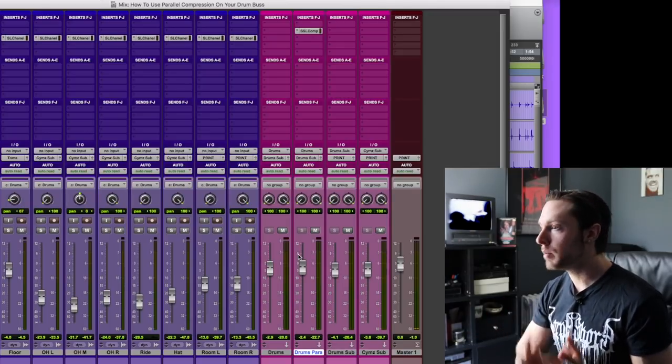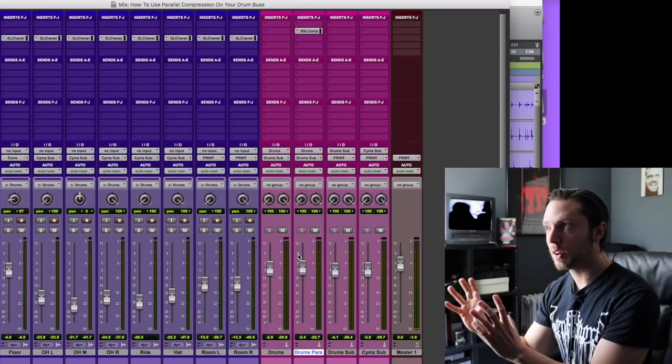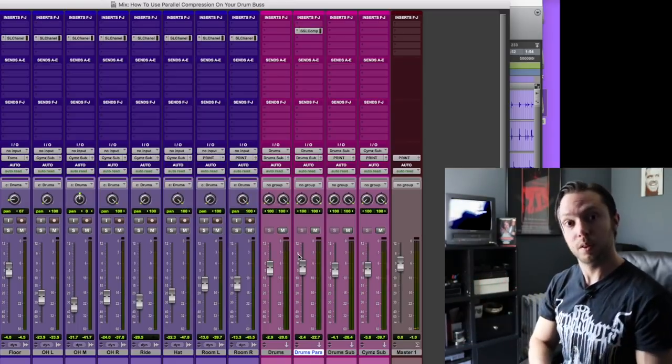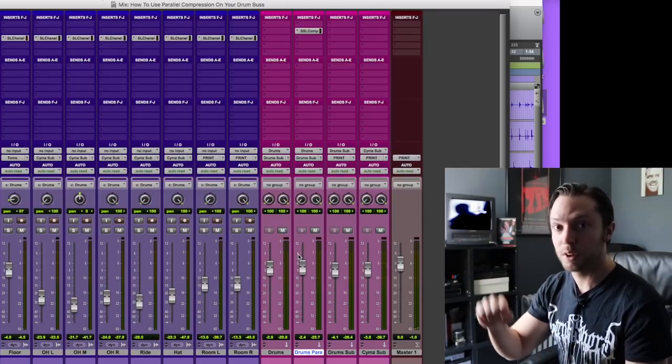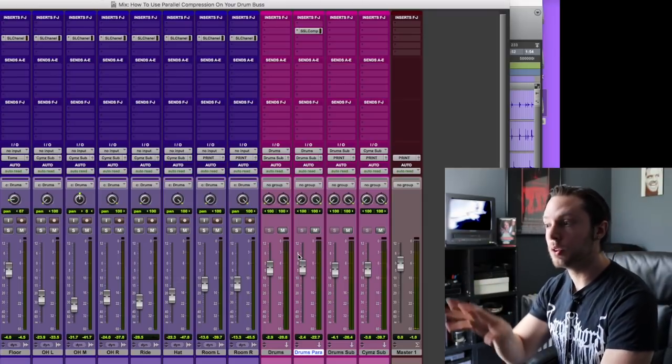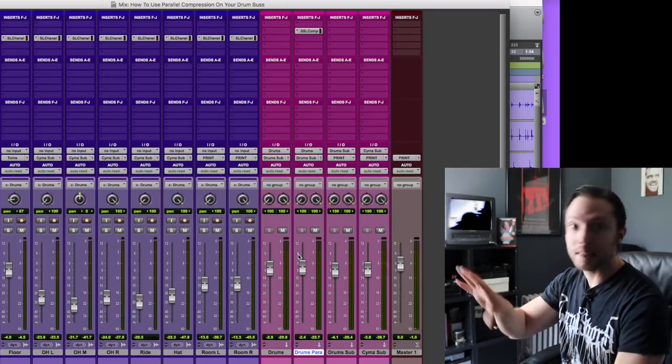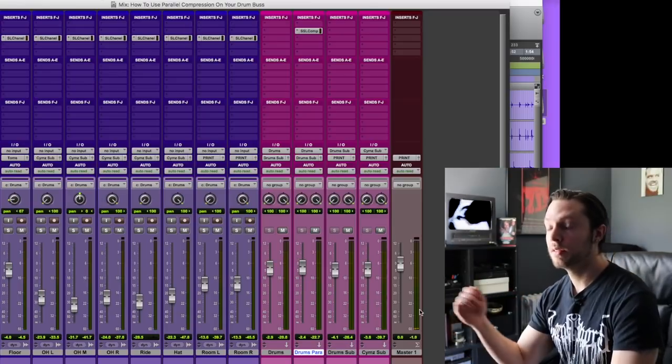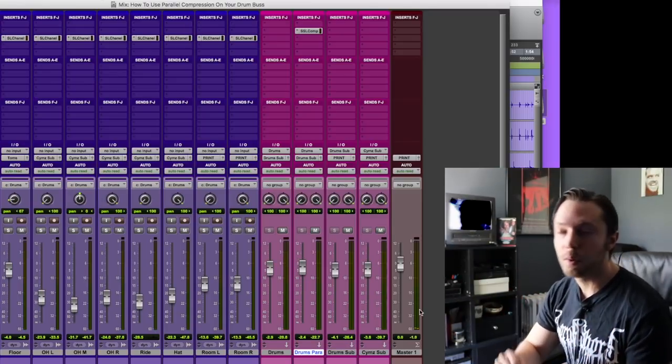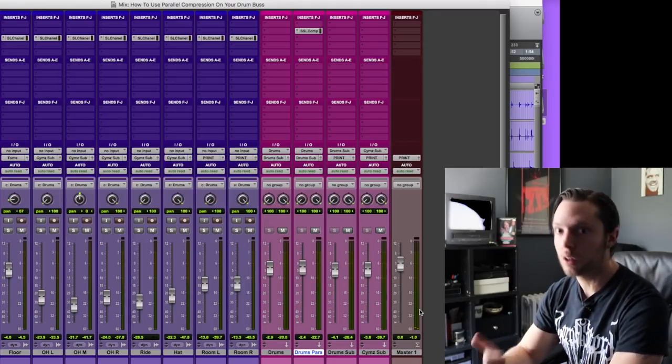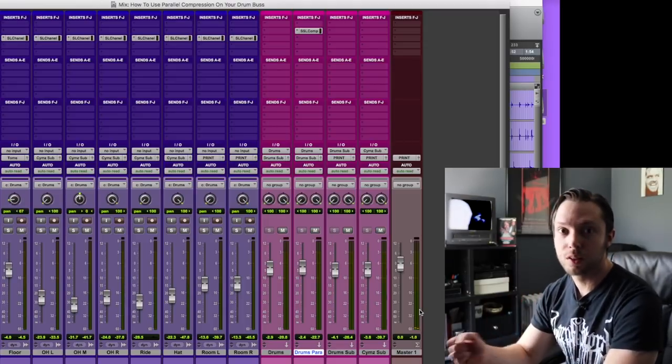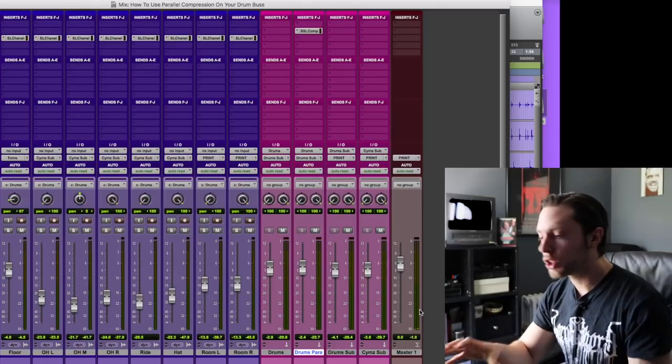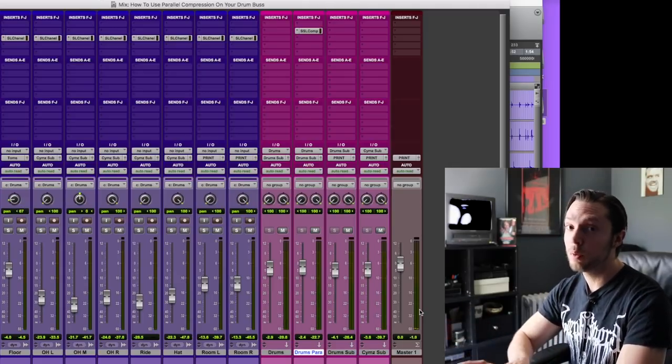And I just send my cymbals to their own dry bus. So if I want to EQ the cymbals as a whole, I could do that. I'm not doing it in this case. There is no EQ going on at all on any of the buses. And the room mics are sent directly to the master fader. That's it. I like to keep things lean and simple and focus on the things that actually matter, like the songwriting and recording right at the source and just melding the tracks with balance. It goes a long way.